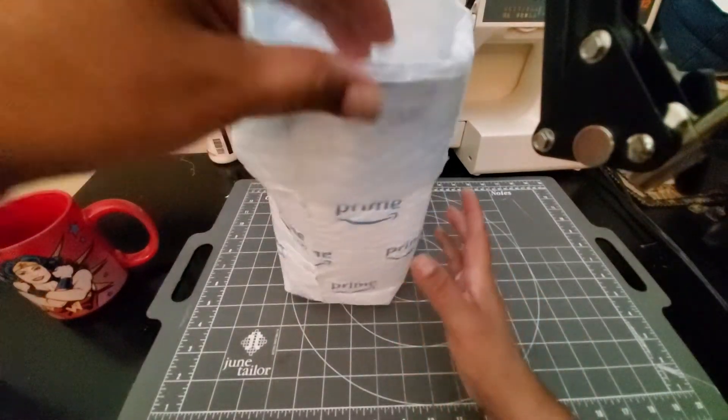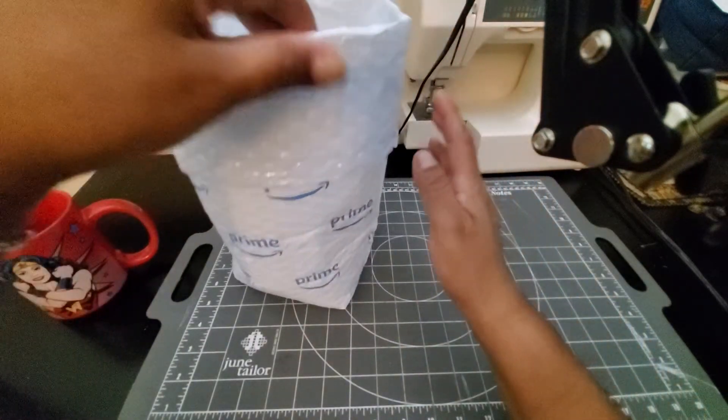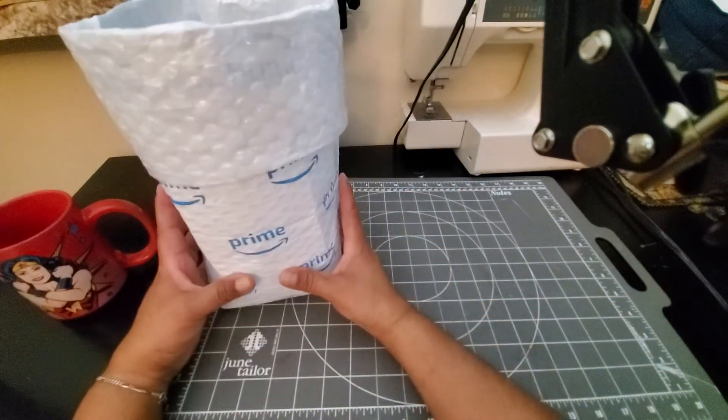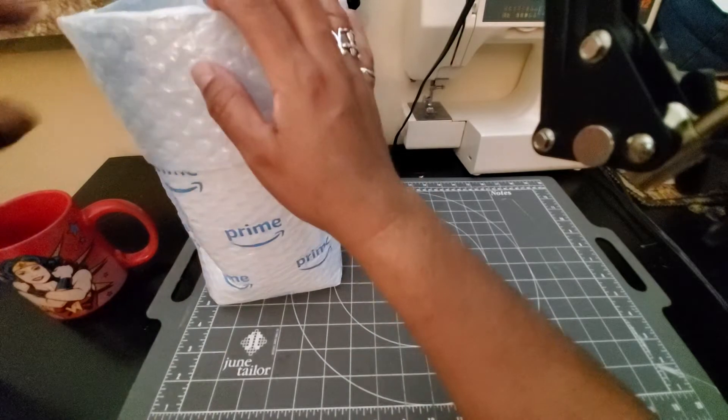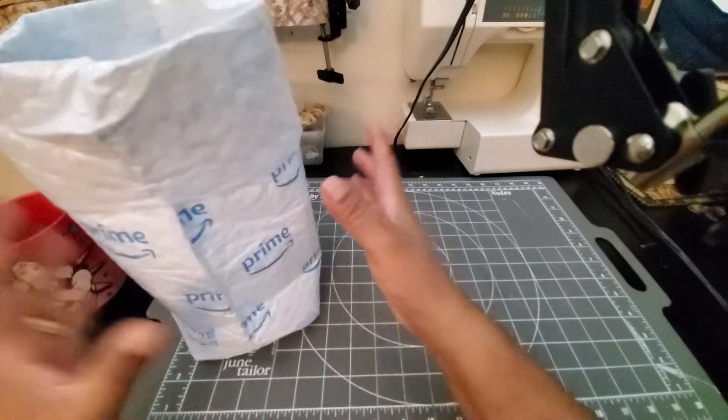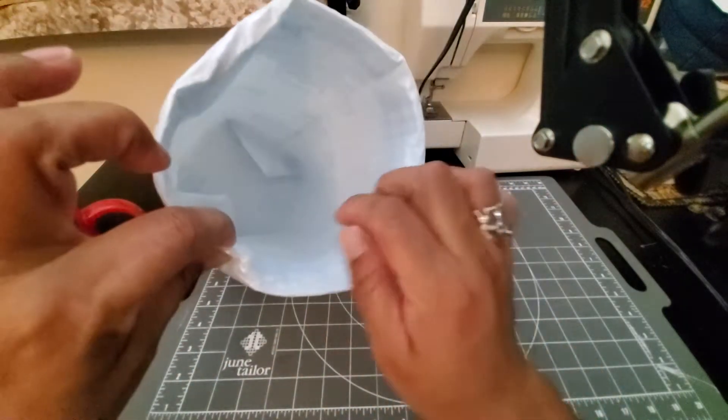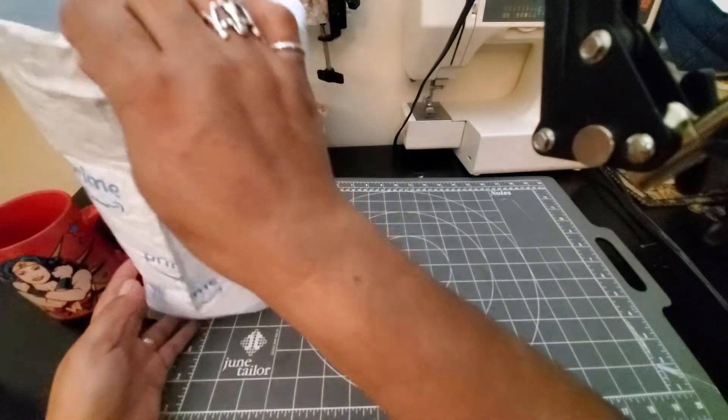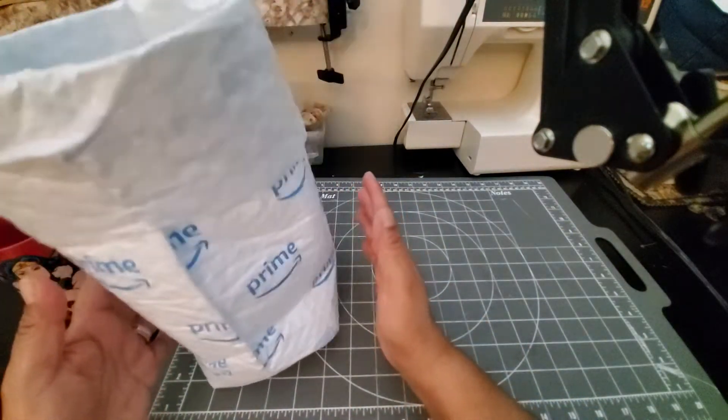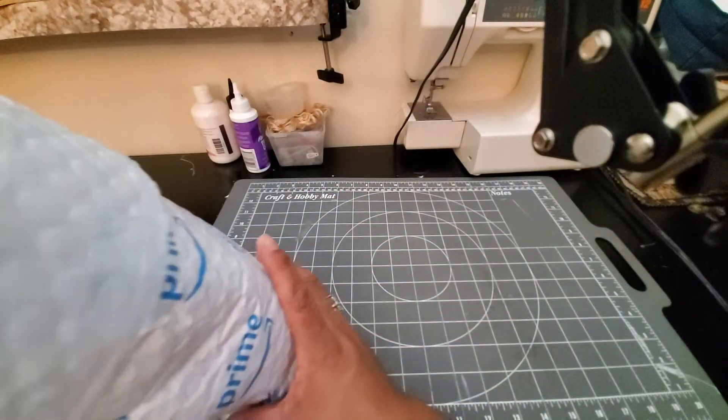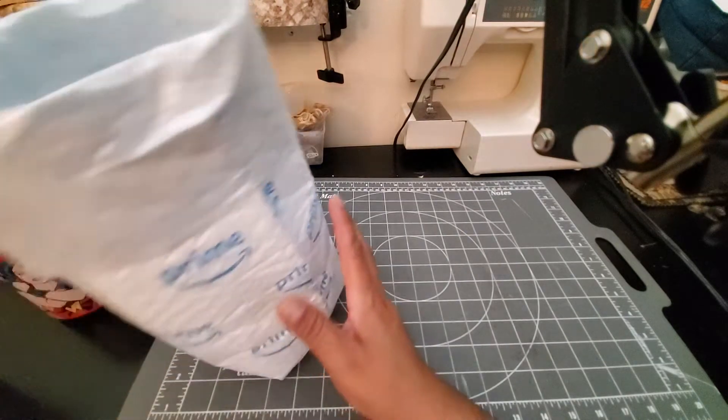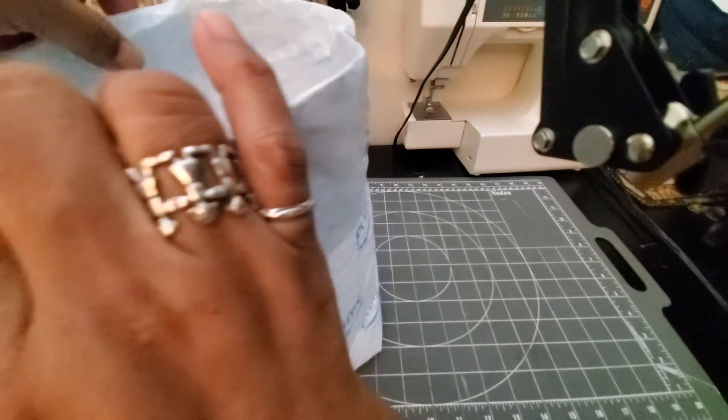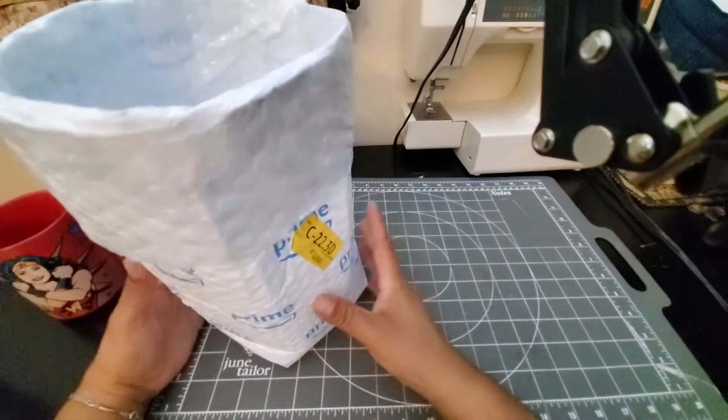And you have a little trash can that you can either put on your desktop here, or I actually put it on the floor next to my desk. And then once you start throwing your little trash bits in here, it gets even sturdier, because it is light and it probably can topple over, but it's a neat little idea, I think. I've been using this now for a couple weeks and I really like it.